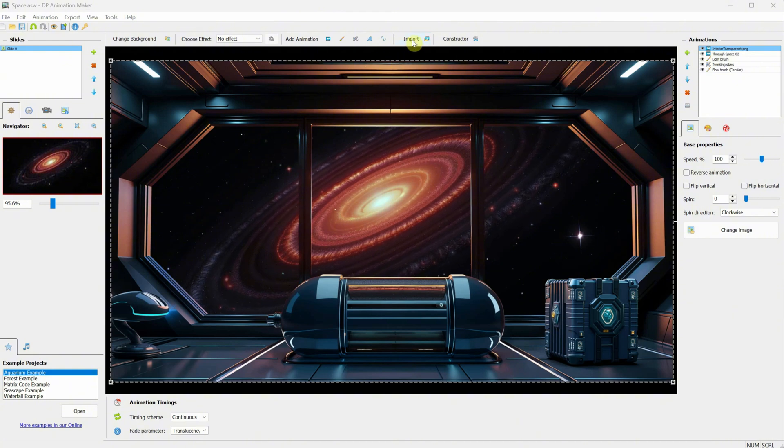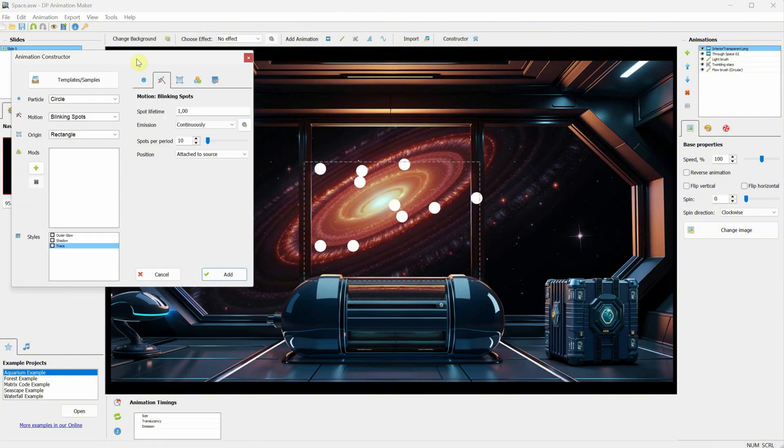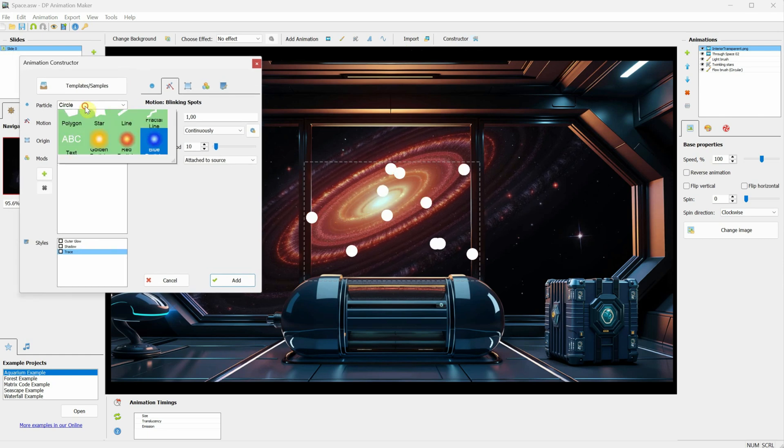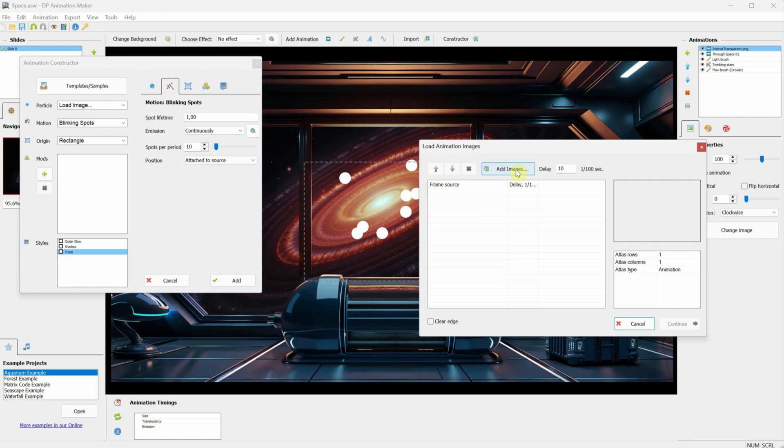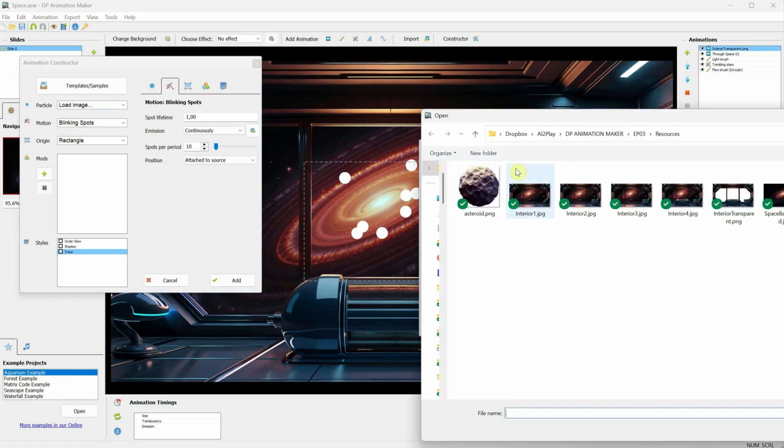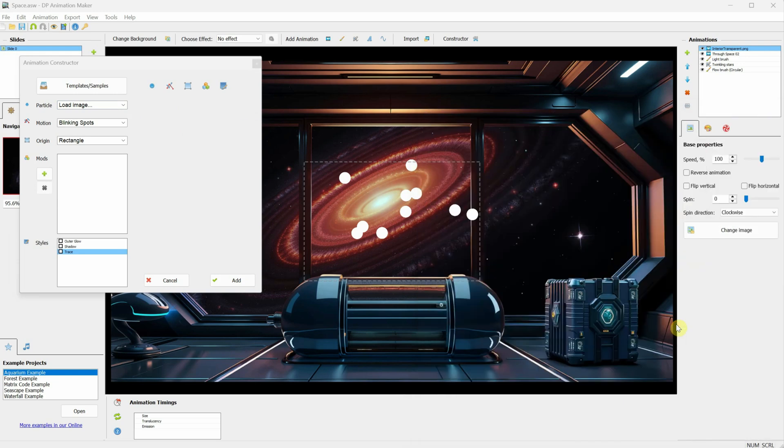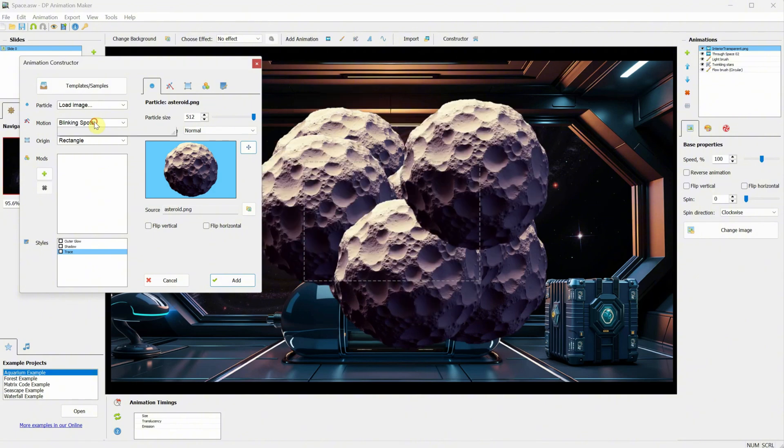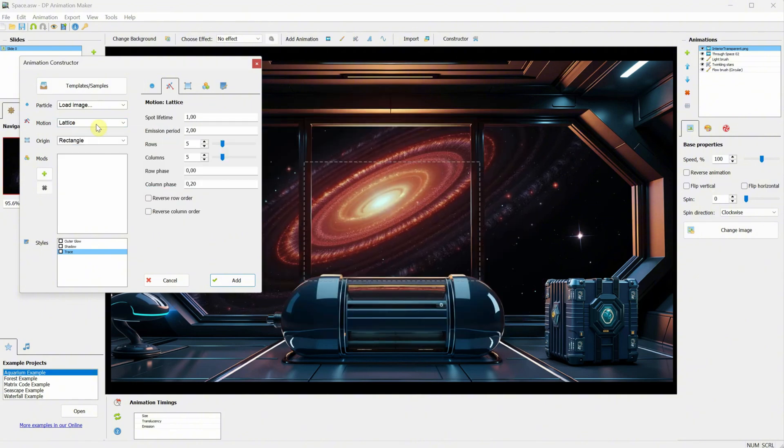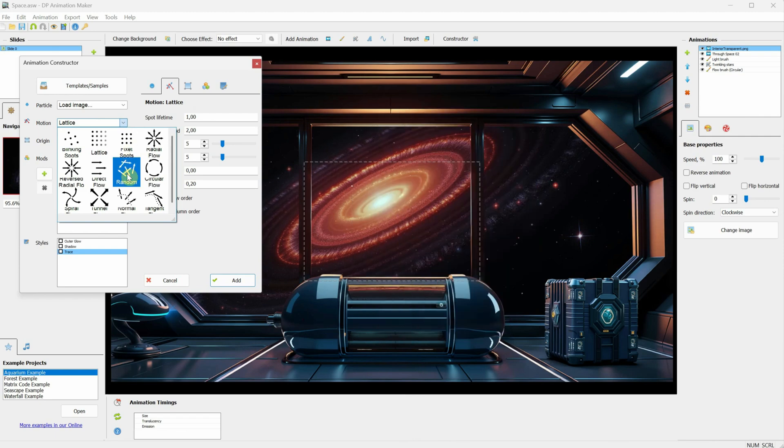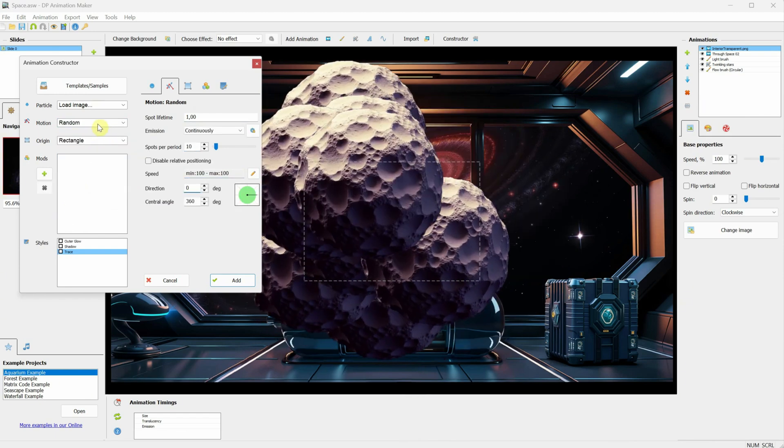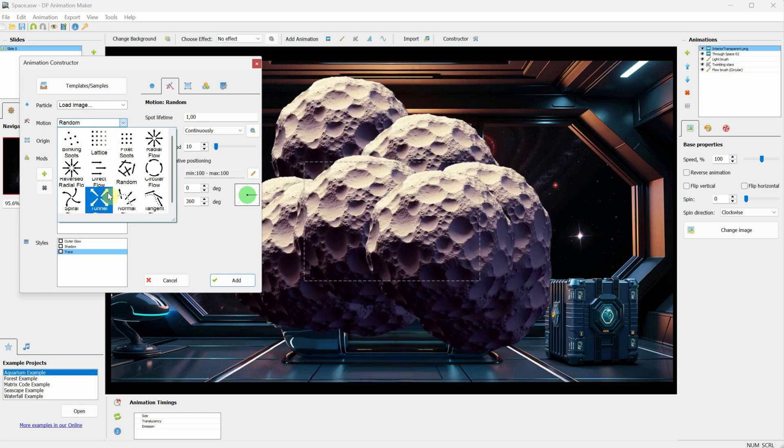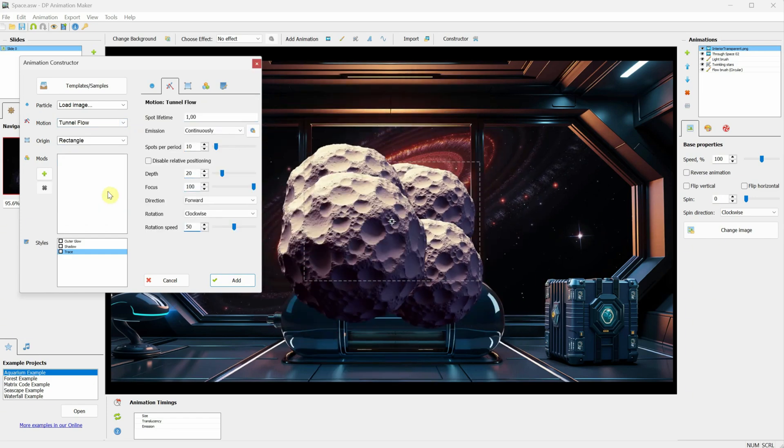Click on Constructor again, and this time, let's not use a template, but create one from the settings we have. Go to Particle and click on Load Image. Here, you can add either frame-by-frame animation or a single image. I'll add this Asteroid PNG. After that, click Continue, and we can already see a preview of what it does. Next, go to Motion and play around with different motions. You'll see each one creates different animations and can be used for different projects. For this one, I want the Tunnel Flow Motion.